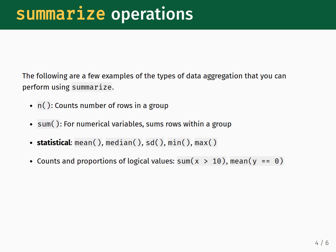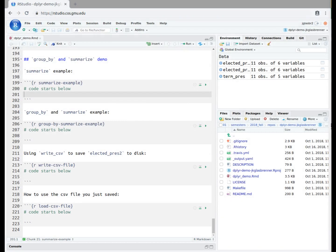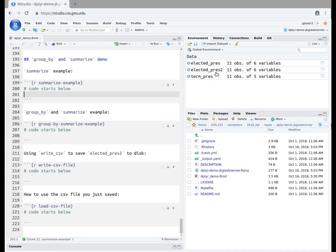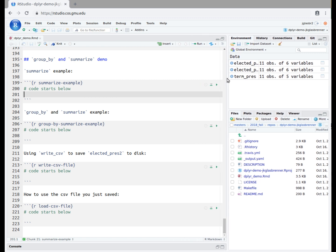We now move into RStudio server for a screencast demoing how you can use the groupBy and summarize functions to manipulate the presidential dataset. Our examples will make use of the elected_pres2 version of the presidential dataset that we created in the mutate function tutorial. If you have not watched that tutorial yet, then you should go and watch that video before continuing with this one.